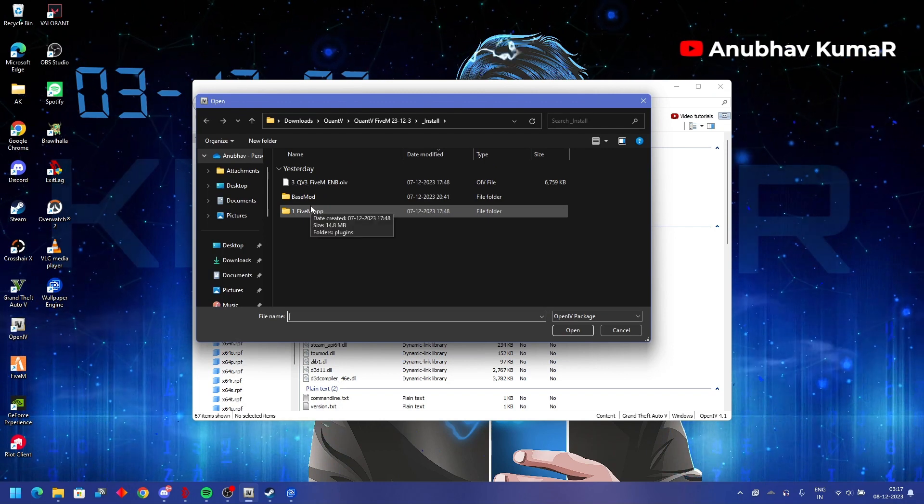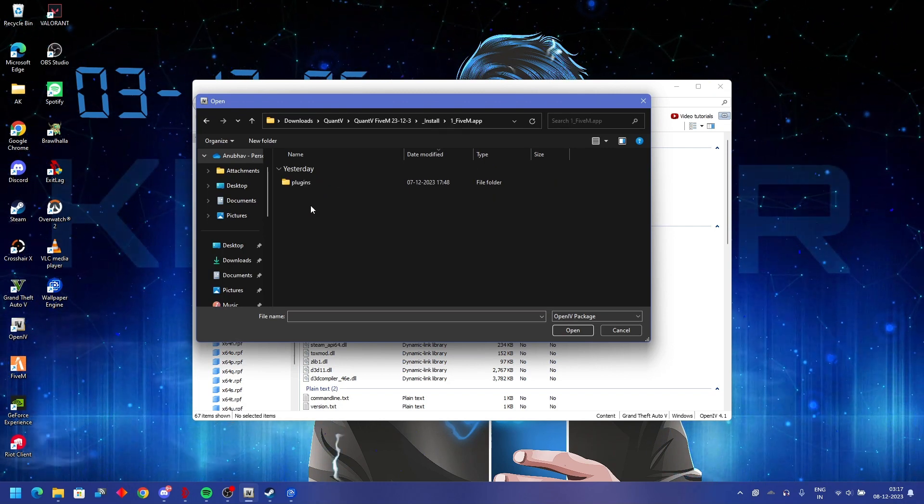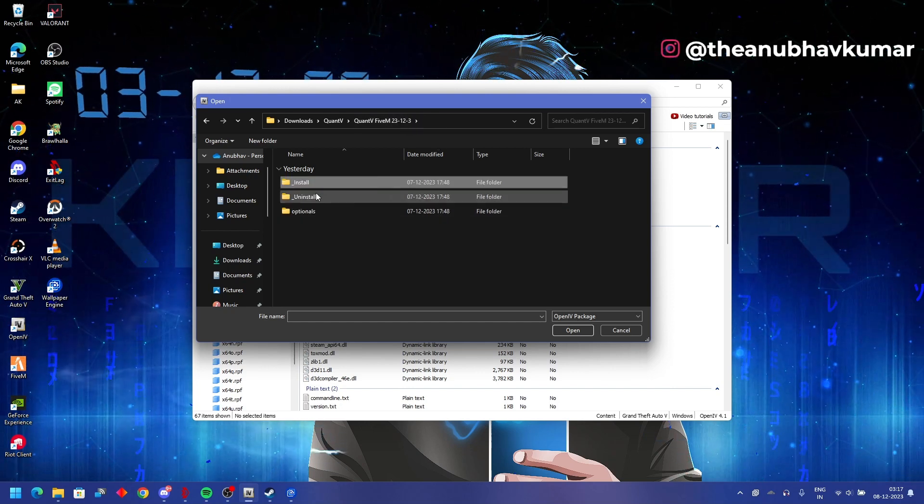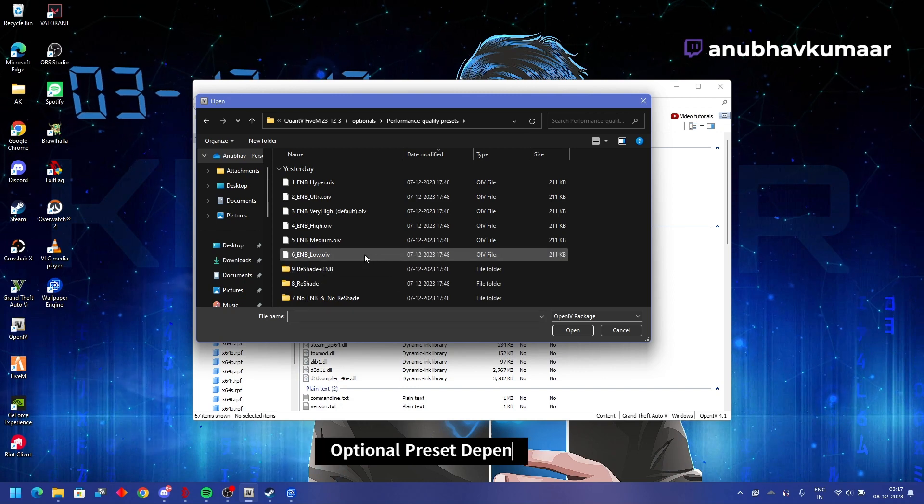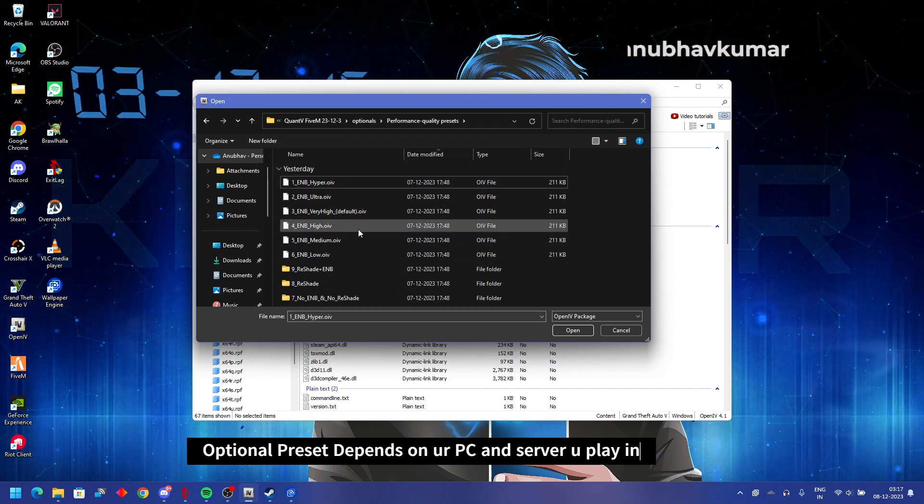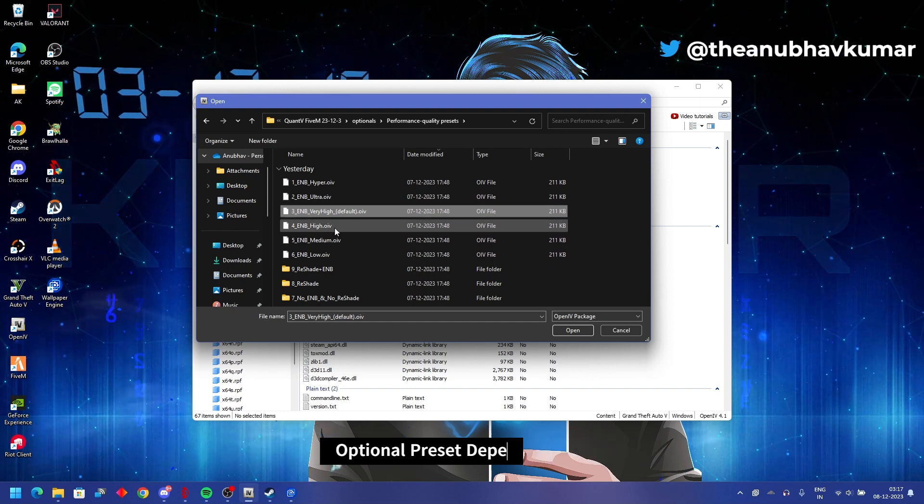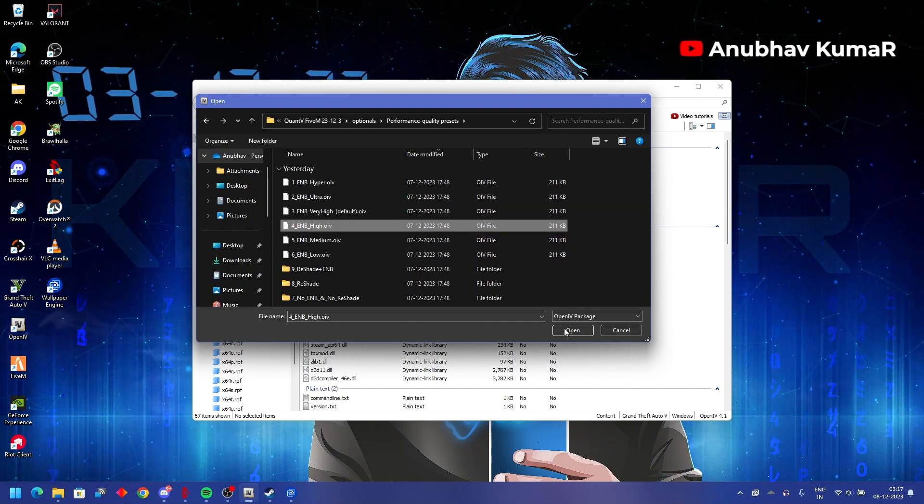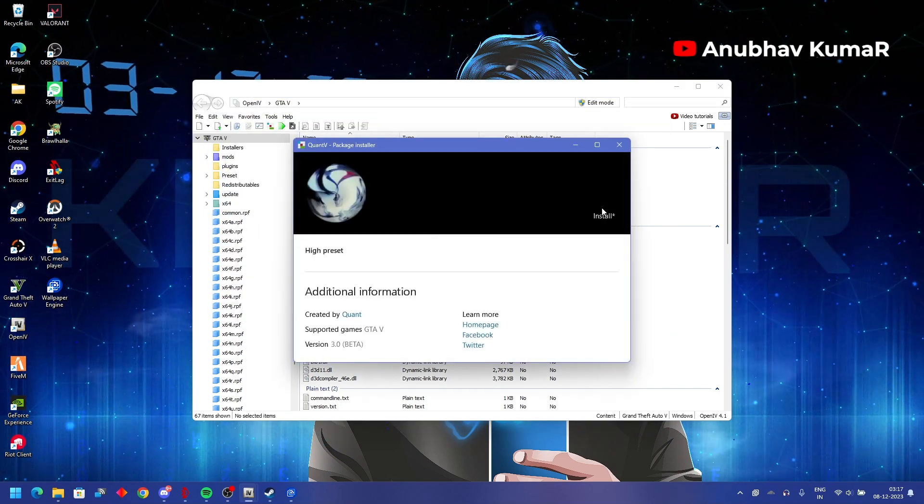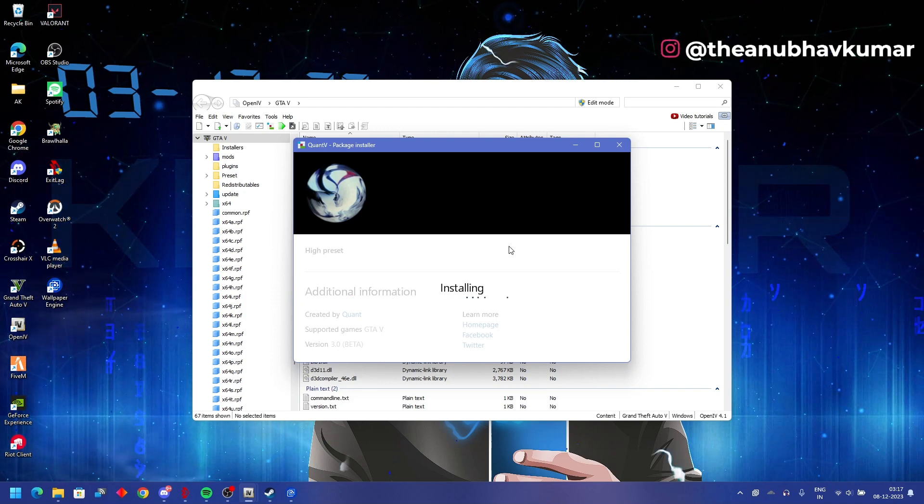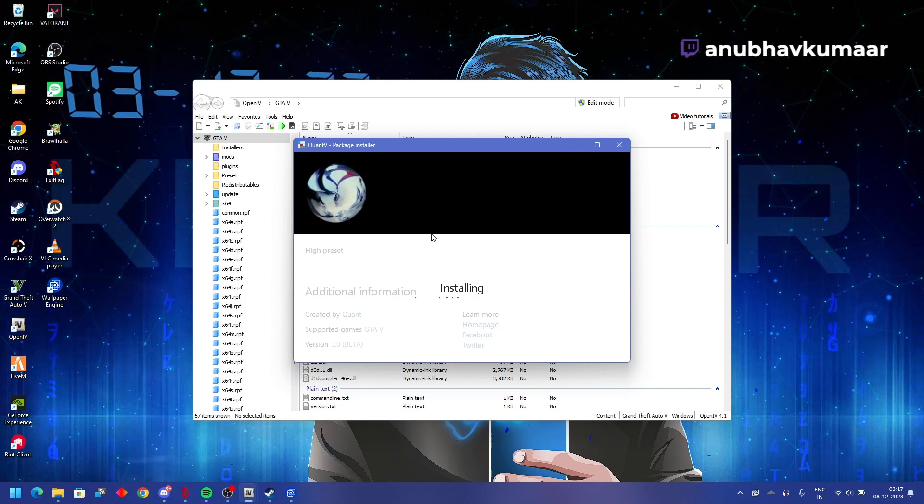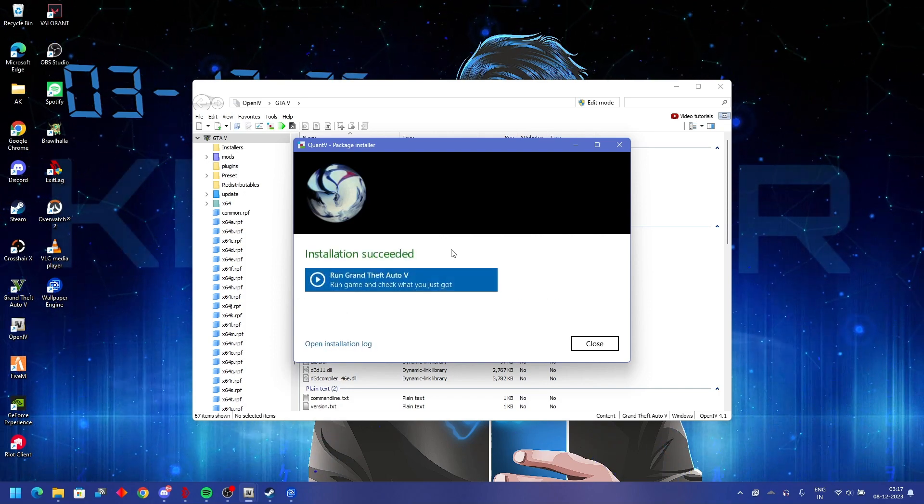After this, go back one folder, go to optional, performance quality presets - low, medium, high, according to your choice, hyper, ultra, whatever. It is the default one. When I do RP, like high is enough. I don't think it's required. Simply use high preset, mods folder, install. One option will come where you select and confirm.